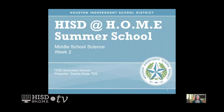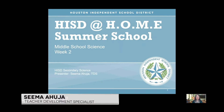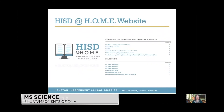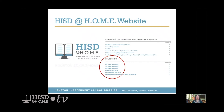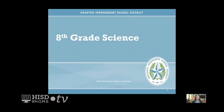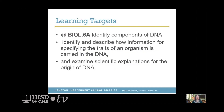Hello, my name is Seema Ahuja and I'm a Teacher Development Specialist in the Secondary Science and Curriculum Department. I would like to welcome you all to HISD at Home TV. Today we'll explore the summer school science lesson for week two. These plans can also be found on the HISD at Home TV website. Last week you learned about plant cells and animal cells. This is your second week of the introduction class of biology, so let's begin with our eighth grade science lesson for this week.